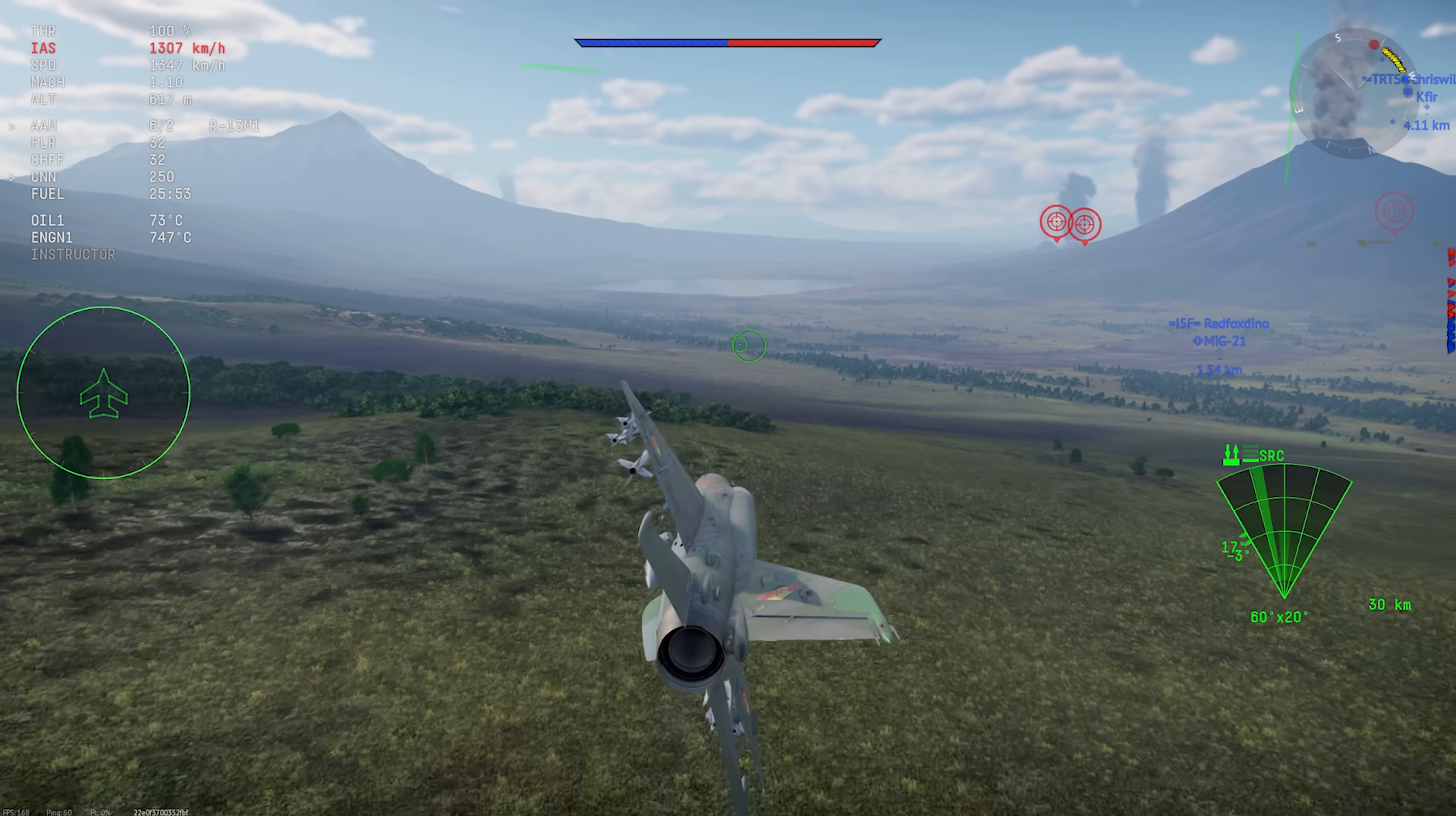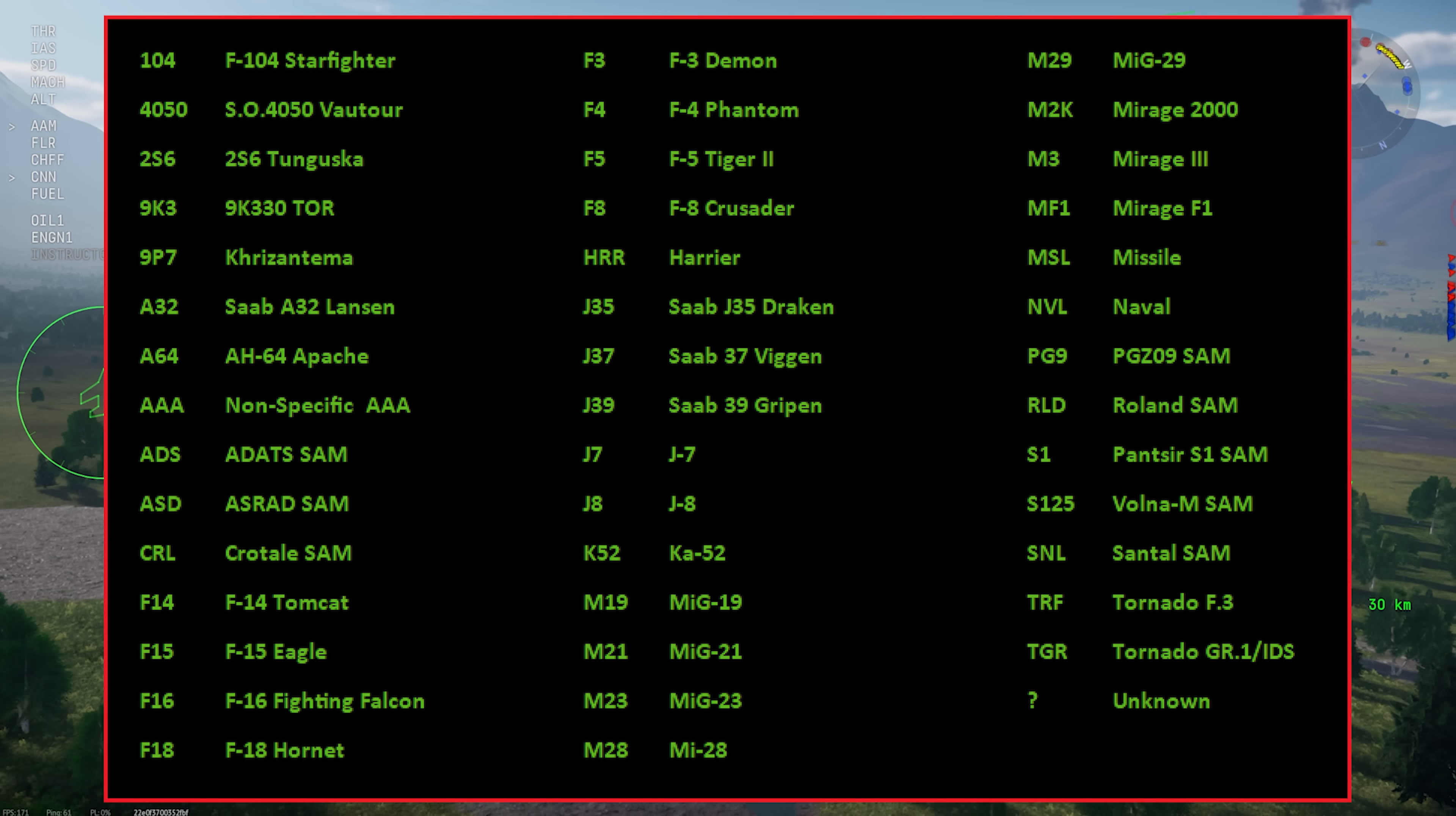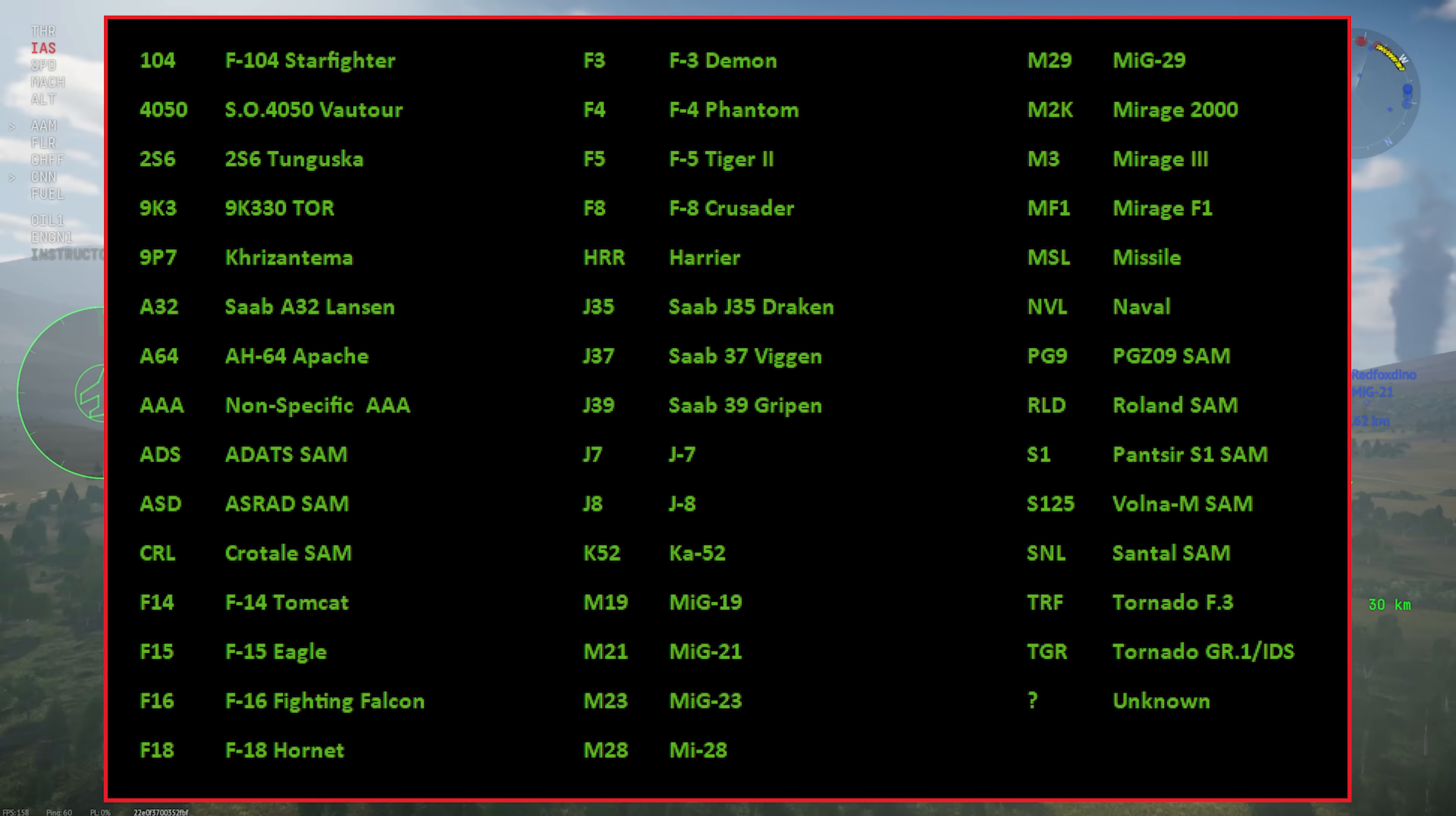Lastly, let's take a look at all the different types of threats that can be tracked on the circular display by more advanced radar warning receivers. Again, it's a huge list, but it's fairly intuitive. It's worth remembering that some aircraft use radar sets that are similar to others and are going to be misidentified.